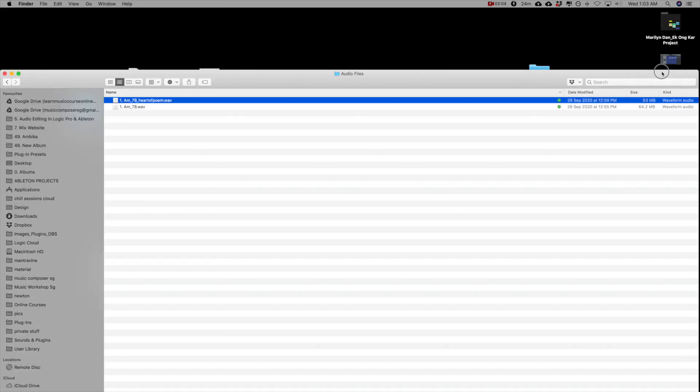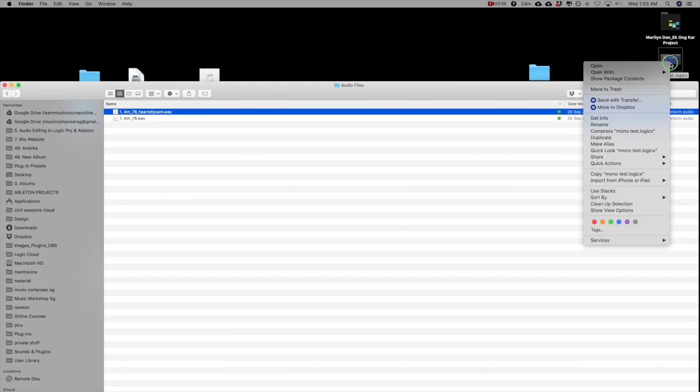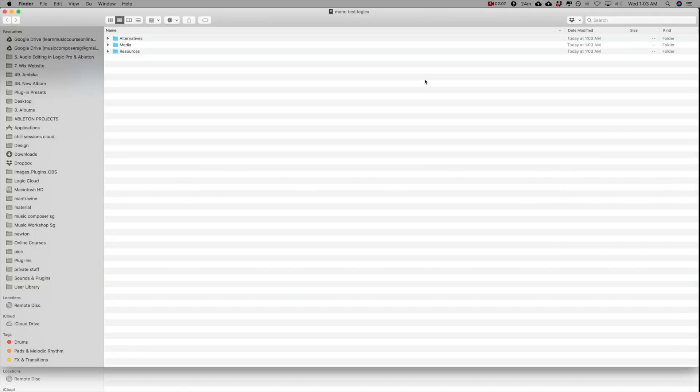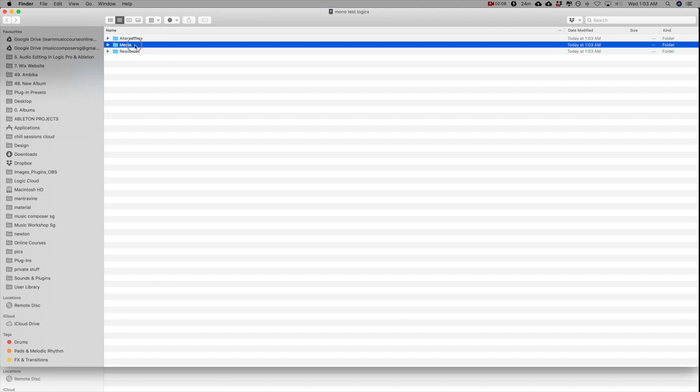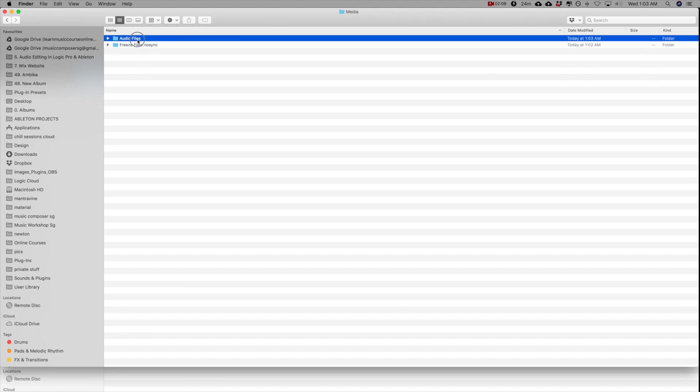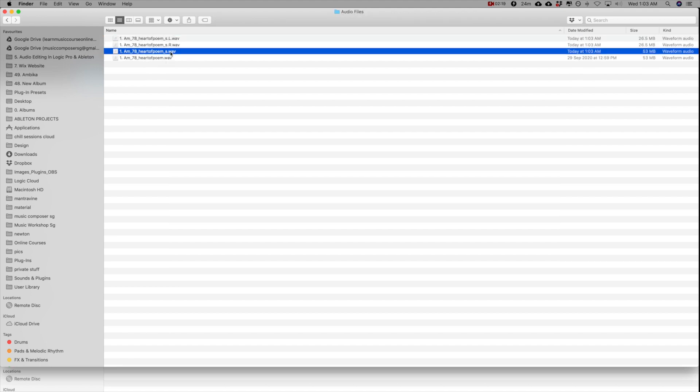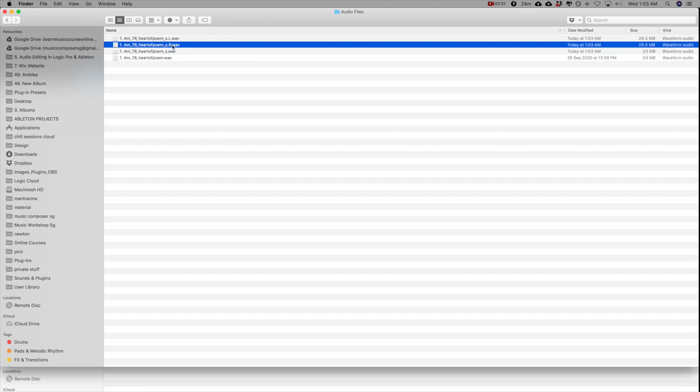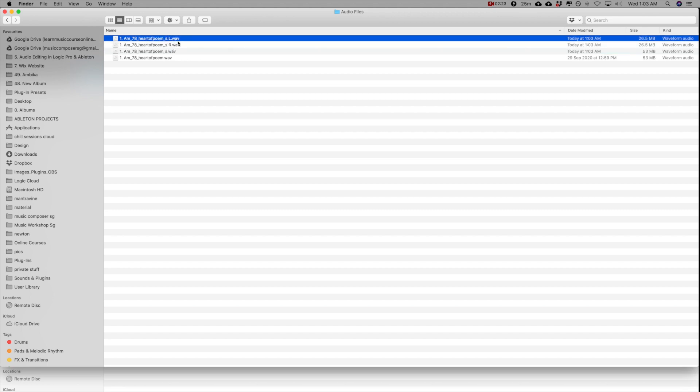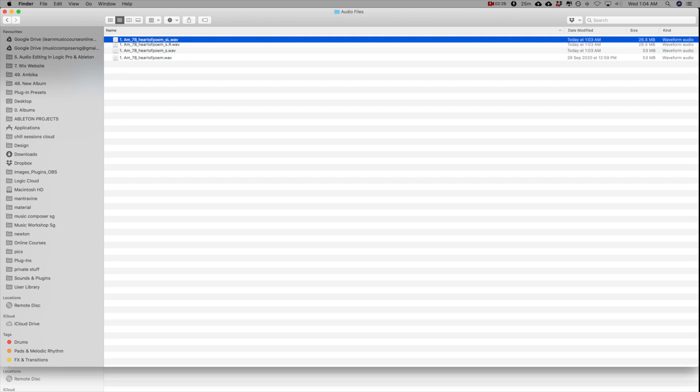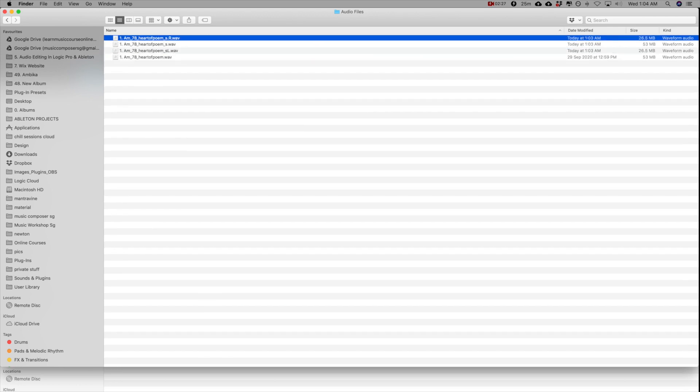Now when I go into the projects folder, I can see that three audio files have been created. This is the original as a stereo file and this is the right channel and the left channel. Now you need to remove the full stop here on the right and the left.